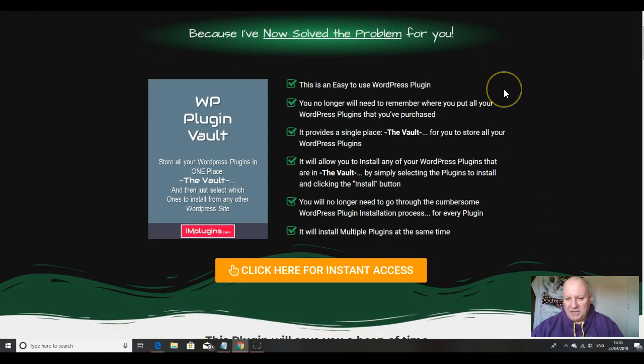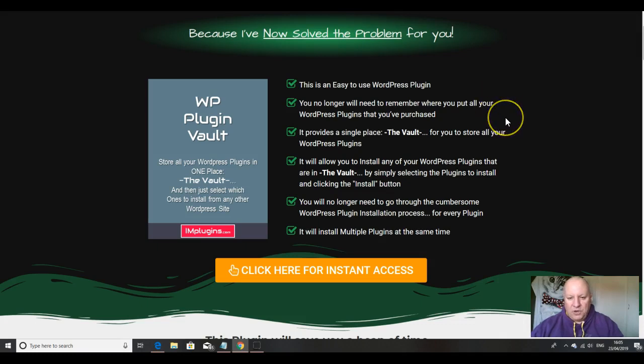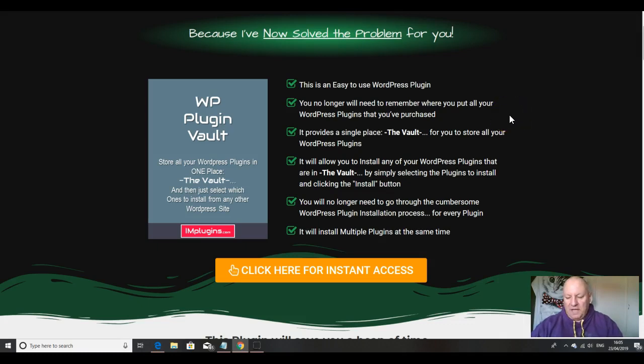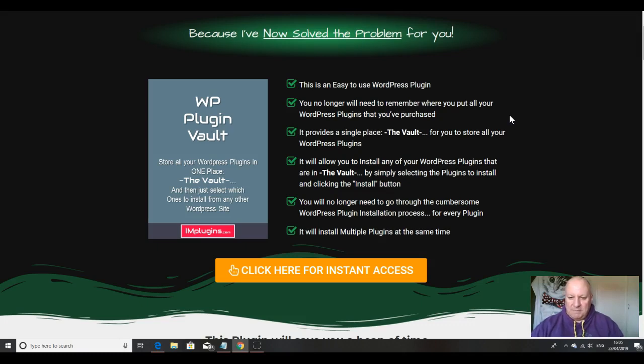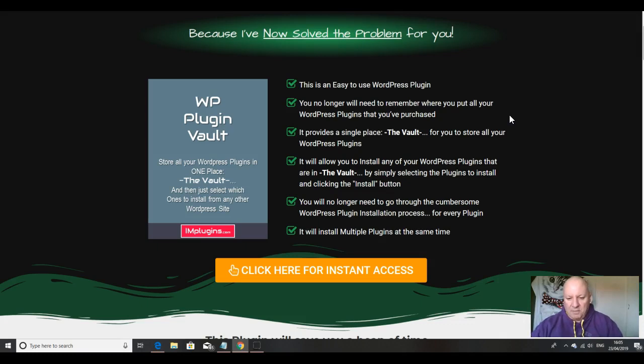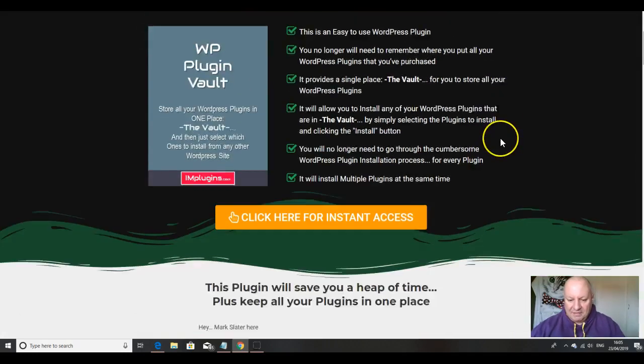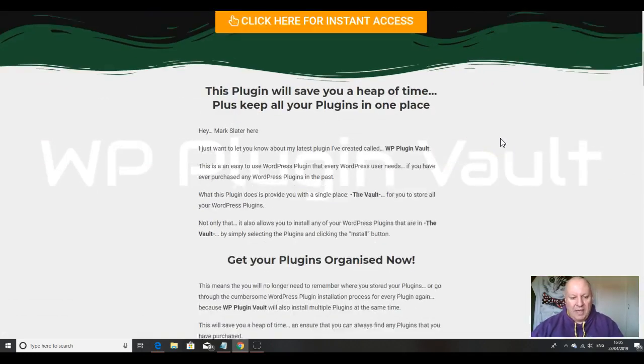This is an easy-to-use WordPress plugin. You no longer need to remember where you put all your WordPress plugins that you've purchased. It provides a single place, the vault, for you to store all of your WordPress plugins. It will allow you to install any of your WordPress plugins that are in the vault simply by selecting the plugins to install and clicking the Install button. You'll no longer need to go through the cumbersome WordPress plugin installation process for every plugin, and it will install multiple plugins at the same time.